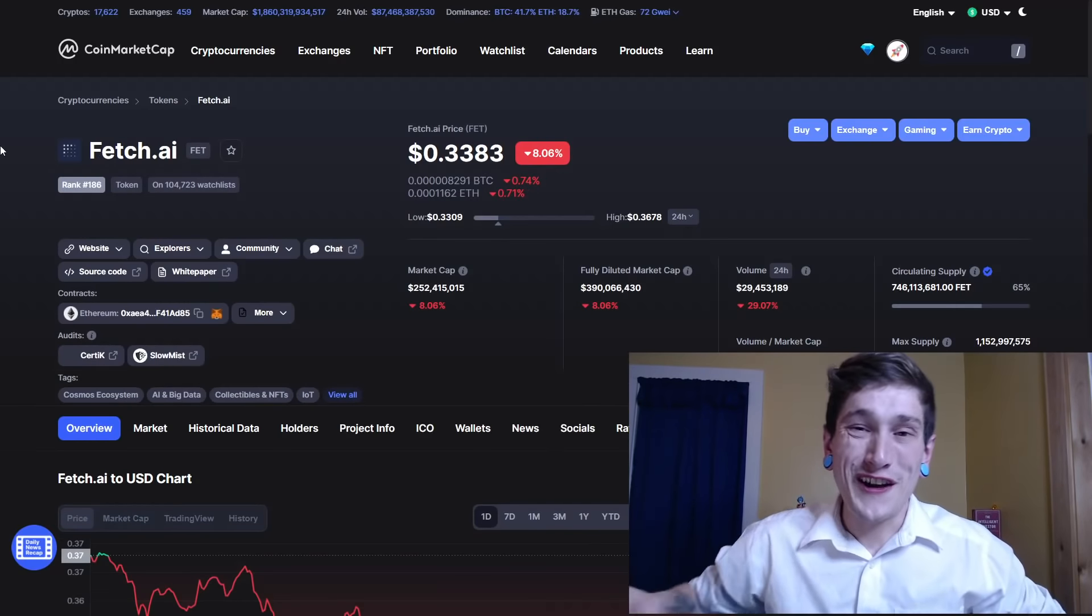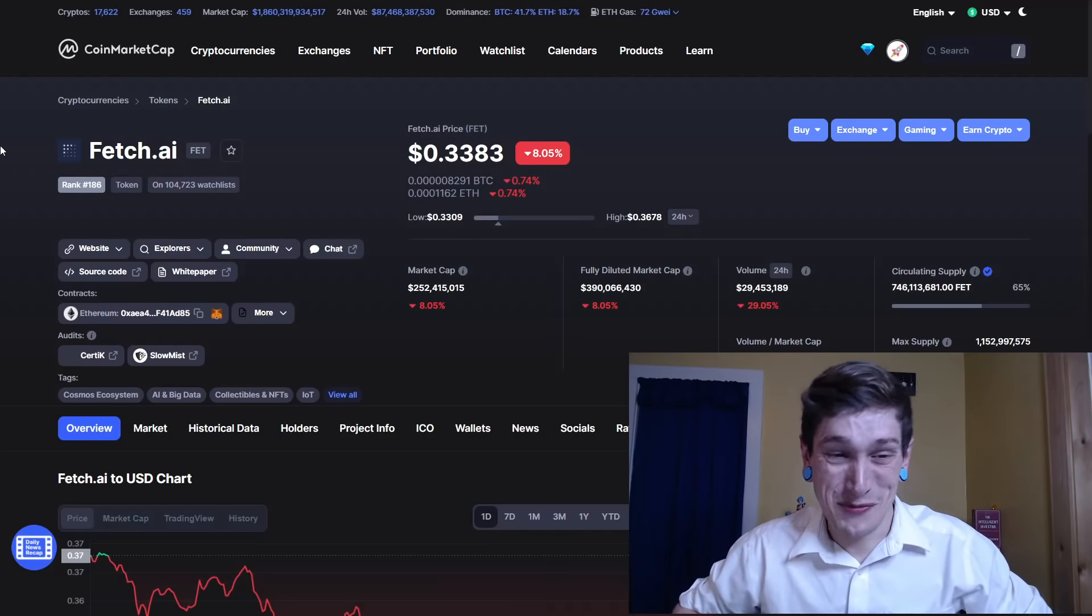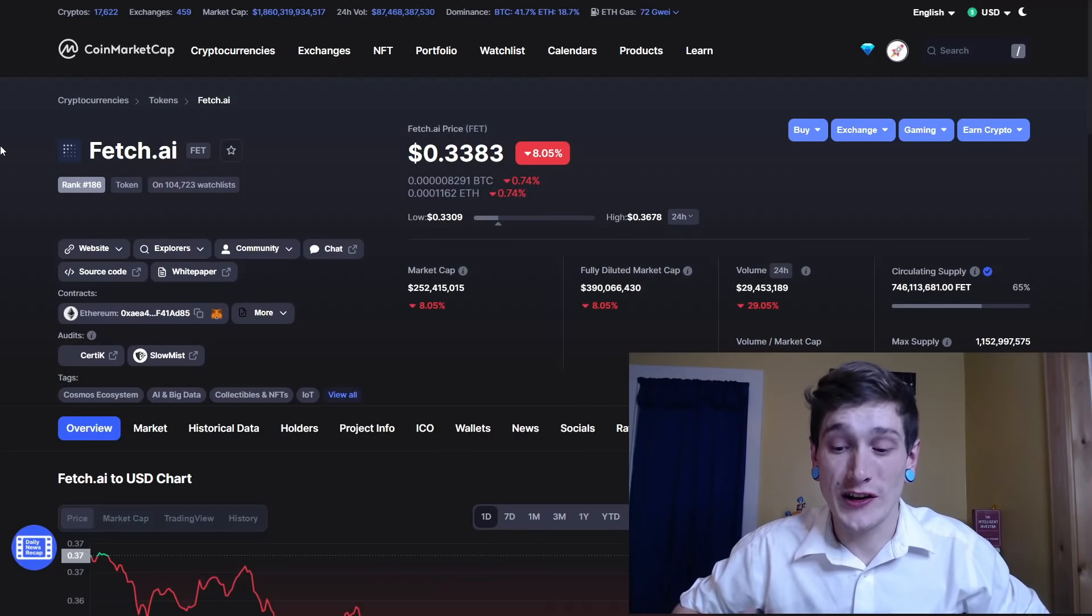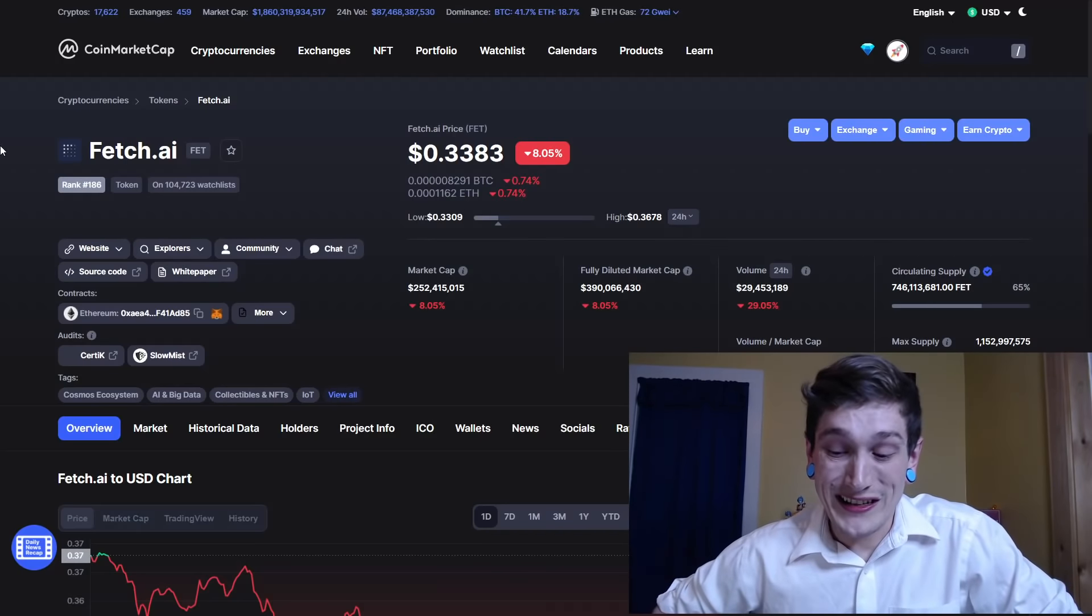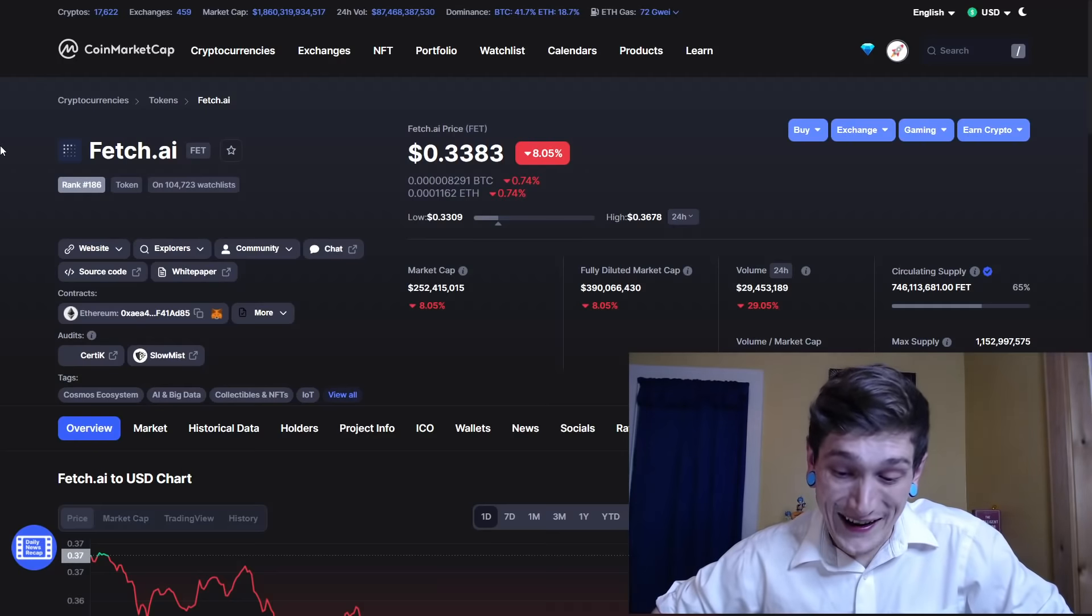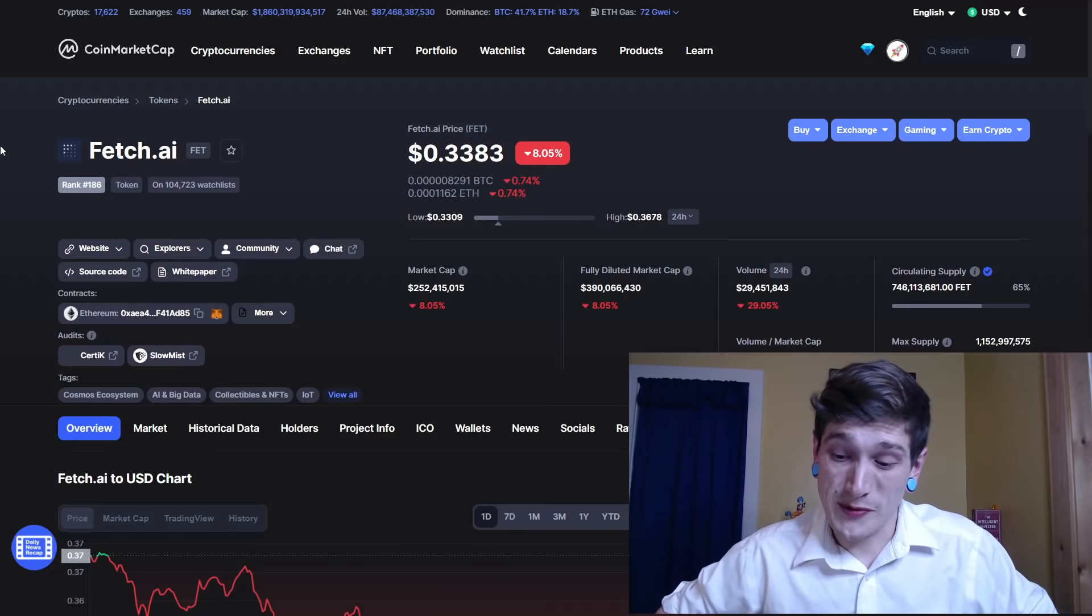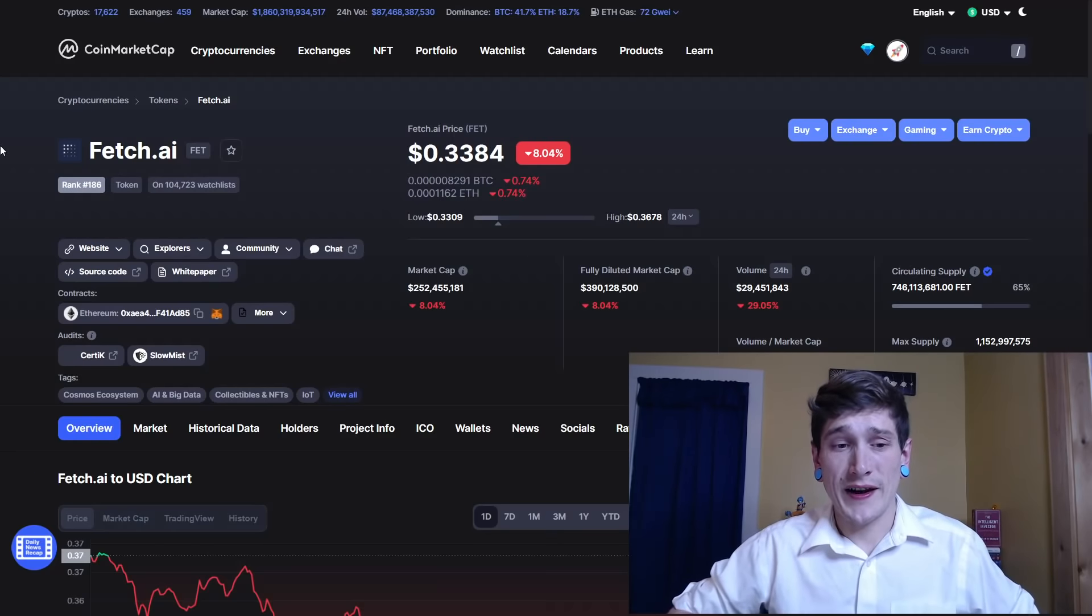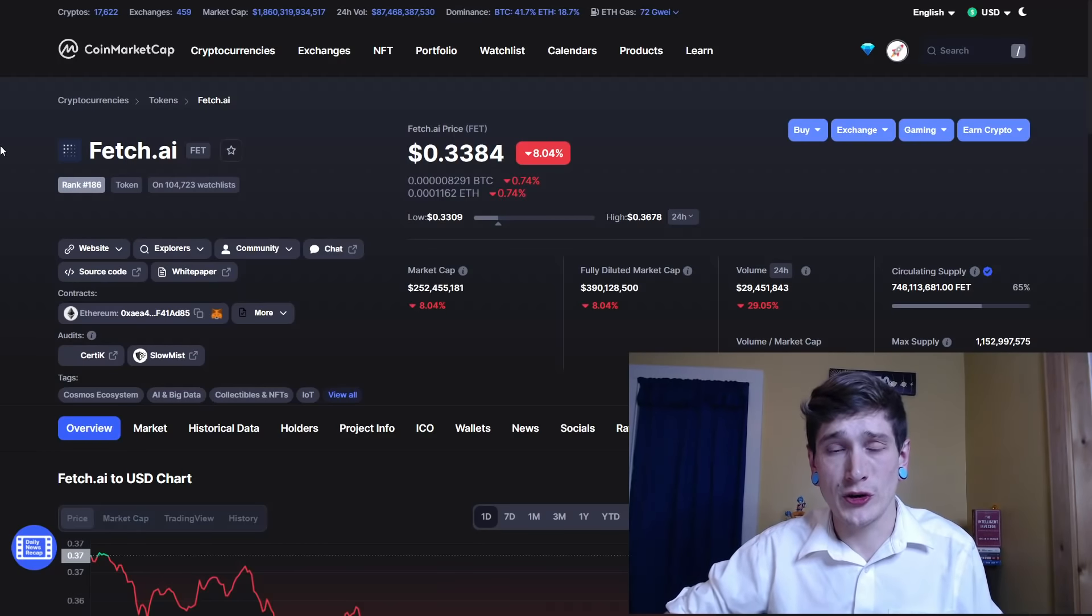Fetch.ai, ticker symbol FET, launched in 2019. It's an artificial intelligence lab building an open, permissionless, decentralized machine learning network with a crypto economy. That's pretty cool. It was designed to find, create, deploy, and train digital twins and is an essential part of smart contracts and oracles on the platform. Utilities there, in my opinion, this is one to check out. I think there's a lot of cool features about this. I think it's a really complex project with a lot of very interesting attributes.